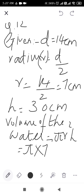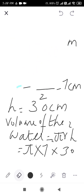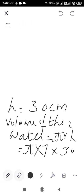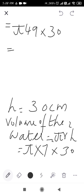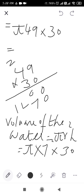Substituting the values: r = 7, so we write 7 squared, and h = 30. So V = π × 7² × 30 = π × 49 × 30. Multiplying 49 × 30 gives 1470, and multiplying by π (22/7) we get 1470 × 22/7. The result is 1470π, giving a volume of approximately 4620 centimeter cube for the water in the glass.